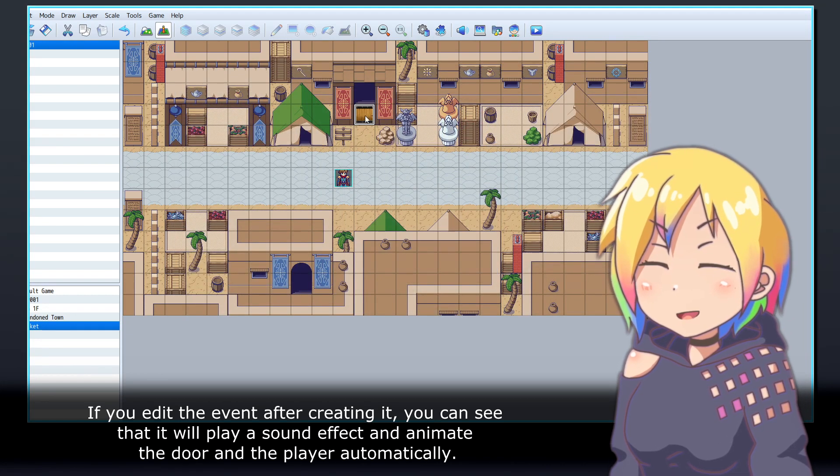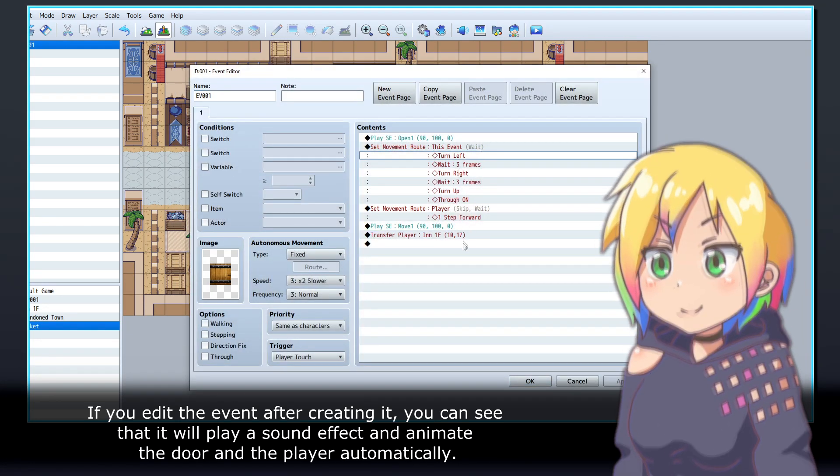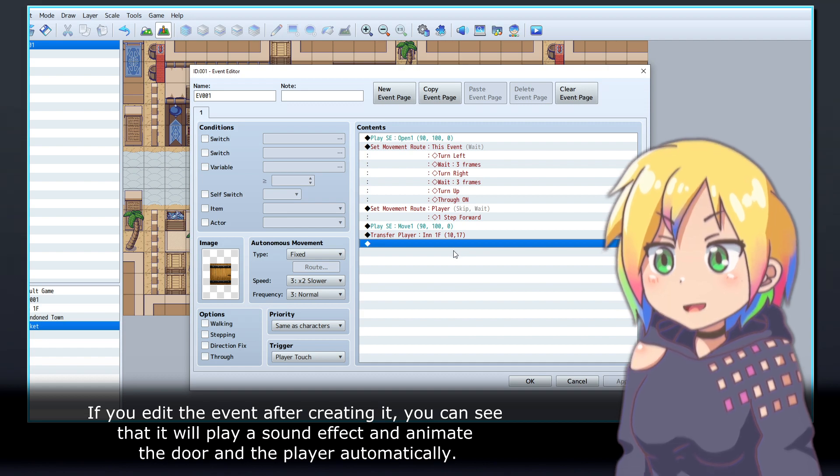If you edit the event after creating it, you can see that it will play a sound effect and animate the door and the player automatically.